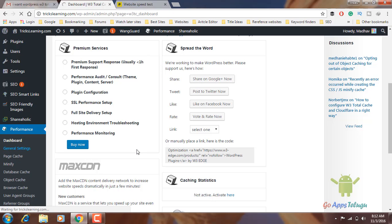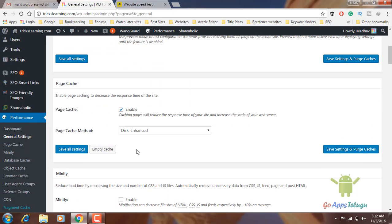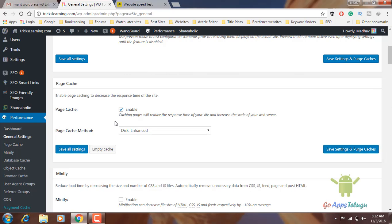Once you click on General Settings, we will see lots of options here. The first one is page cache. Enable page cache to decrease the response time of the site. This option is to be enabled. If you want to create a page cache, you need to create a file.